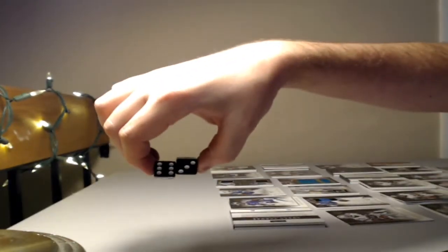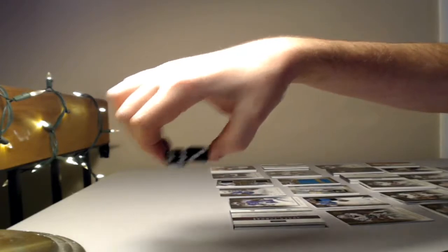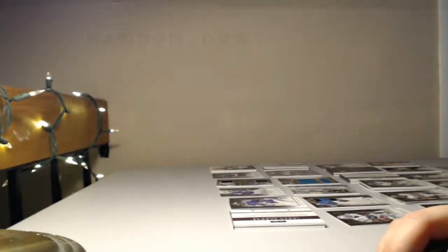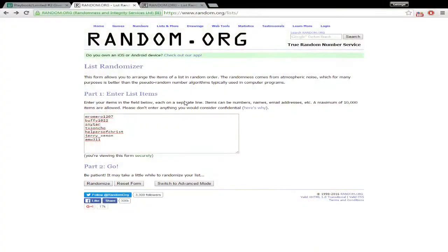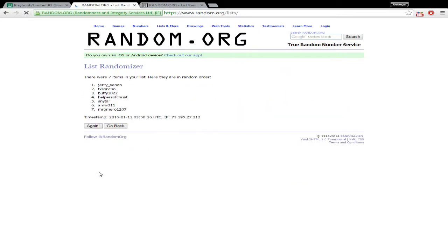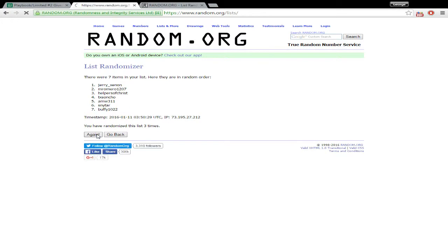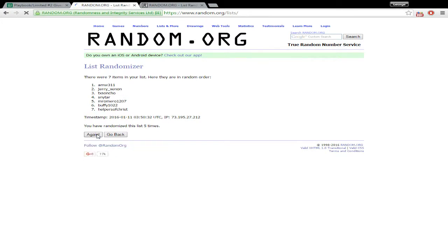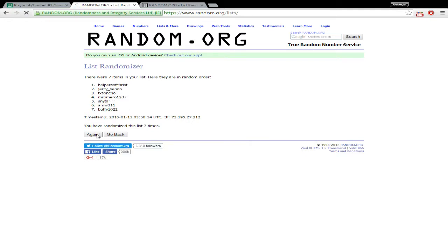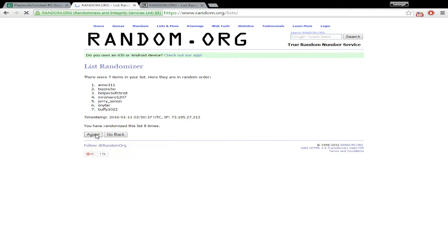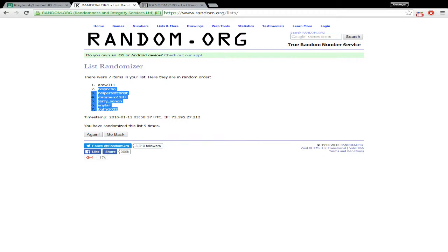Randomize nine times. Okay, first we're going to do the names. One, two, three, four, five, six, seven, eight, nine. Those are the names.